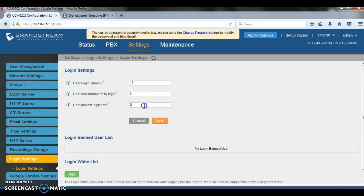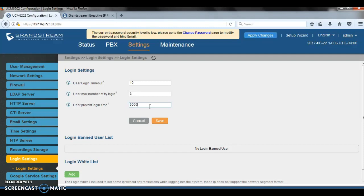User login time, you can tell it 60,000 or you can just put 0. So if you put 0 in here, that means if a person tries to log in three times to the UCM from the same IP address and it keeps failing, the UCM will ban that IP address from connecting to the UCM again.